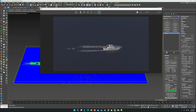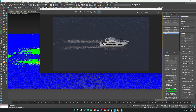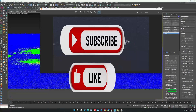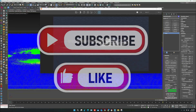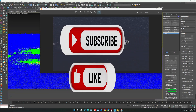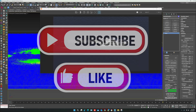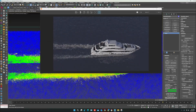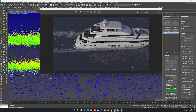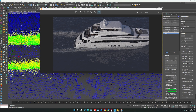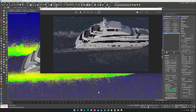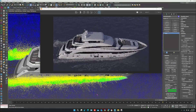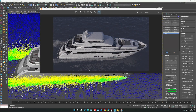Hope you will like this tutorial. Please like this video and subscribe to my channel for more informative videos. Leave a comment for any questions. Thanks for watching.